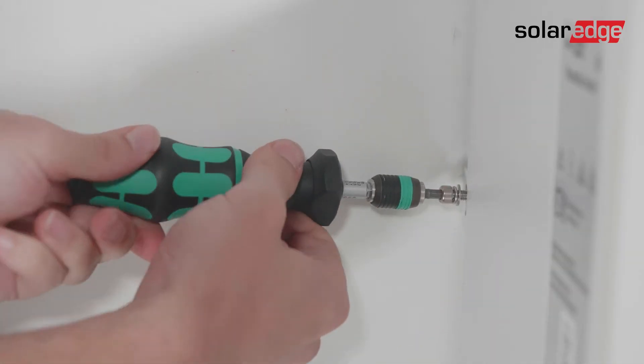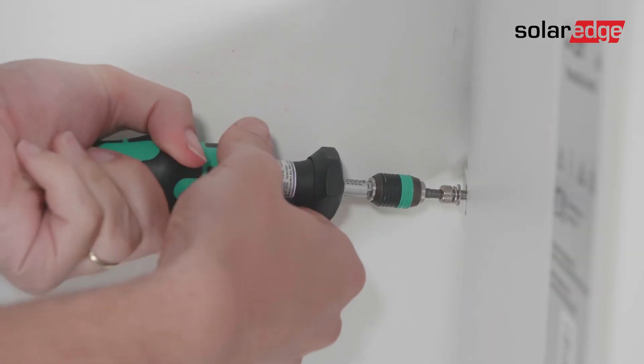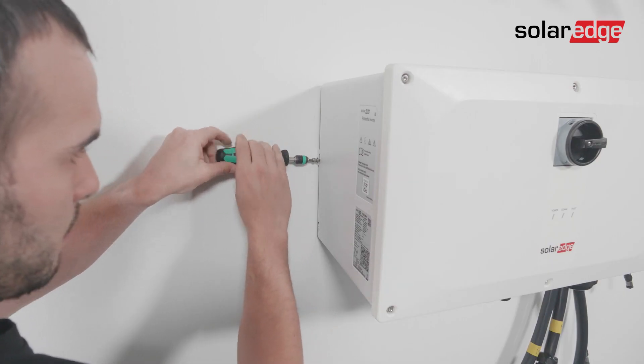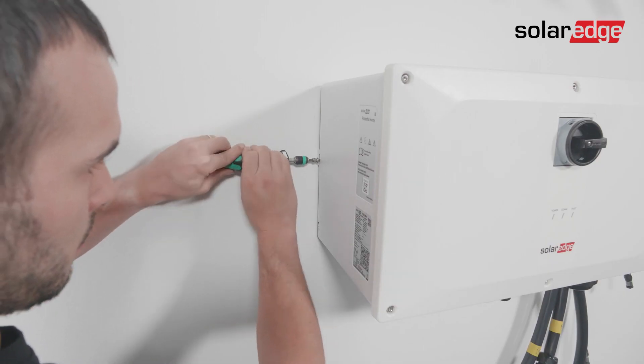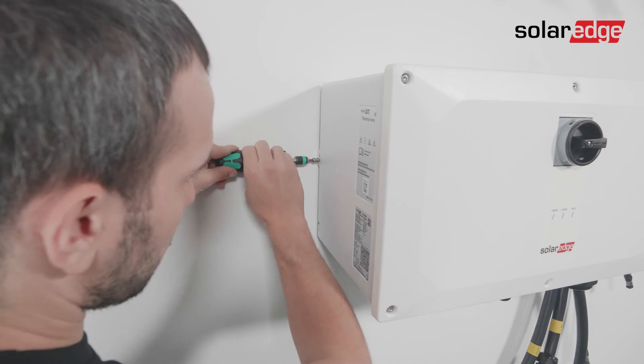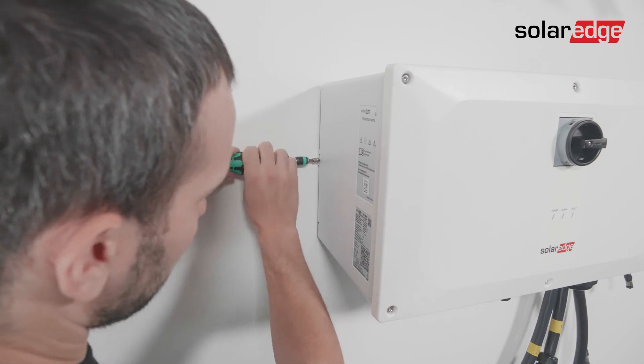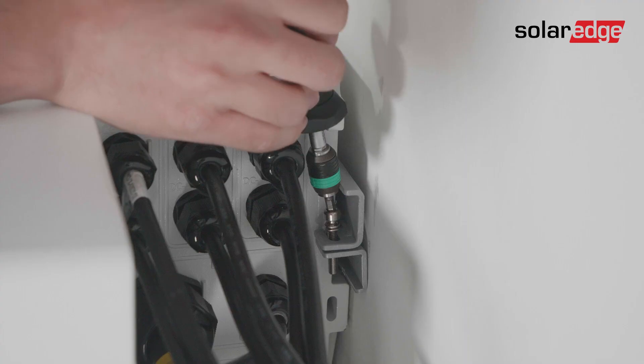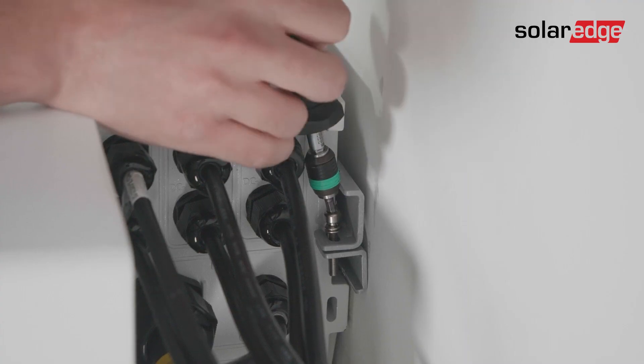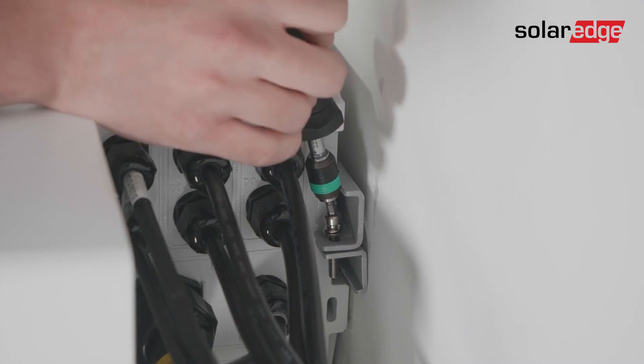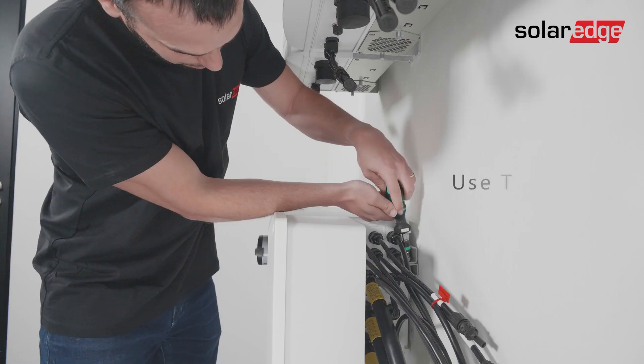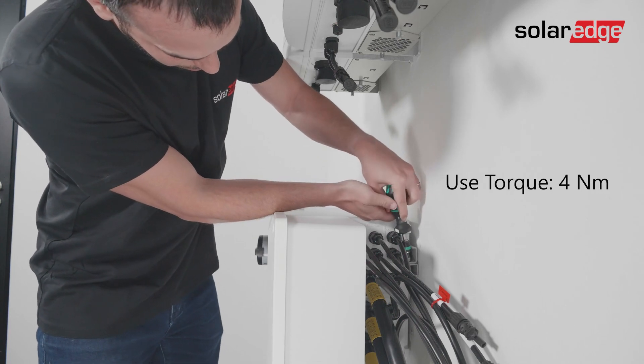Then insert and fasten the two supplied fixation screws to secure the Synergy manager to the wall, one from the left side of the Synergy manager and one behind the Synergy manager. Use torque of 4Nm.